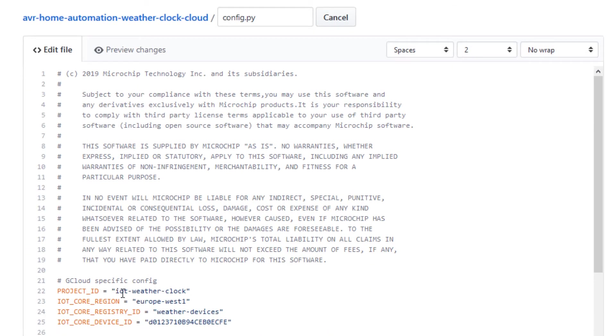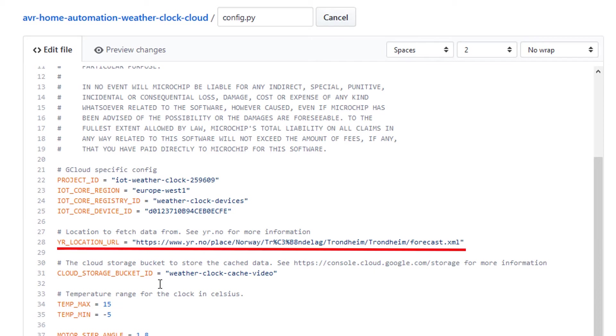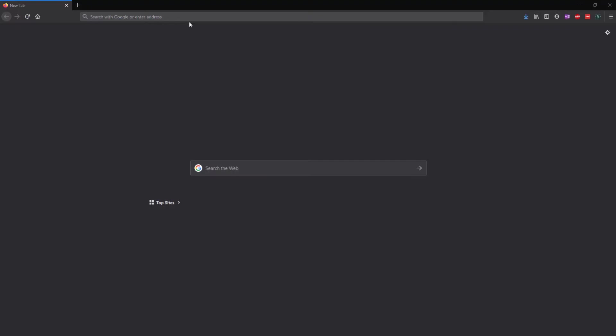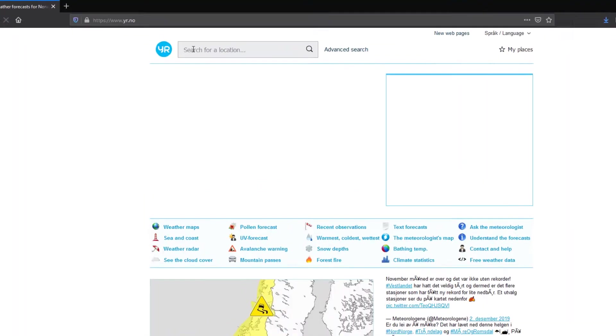Enter the project ID, IoT core region, IoT core register ID, IoT core device ID, and cloud storage bucket ID. The yr.no location URL specifies which geographical location to fetch data for. Open yr.no and find the desired location, for instance London.